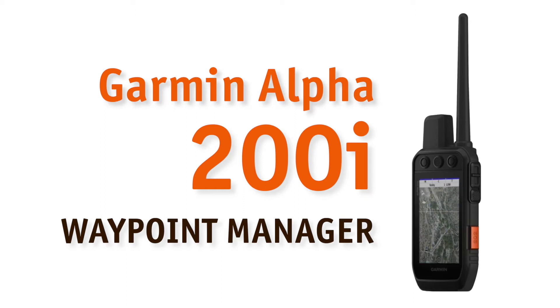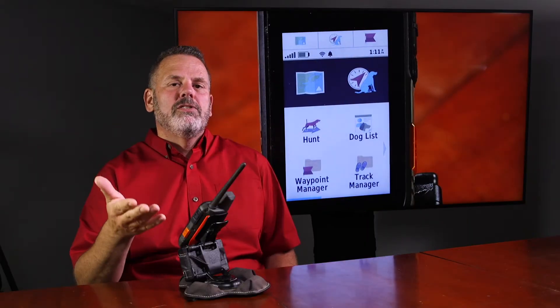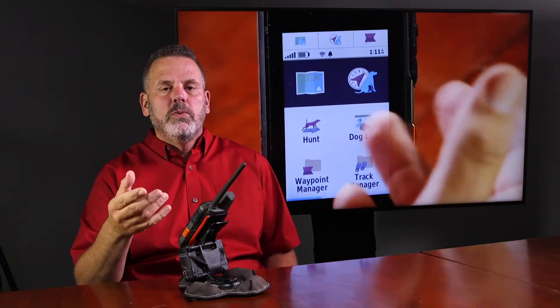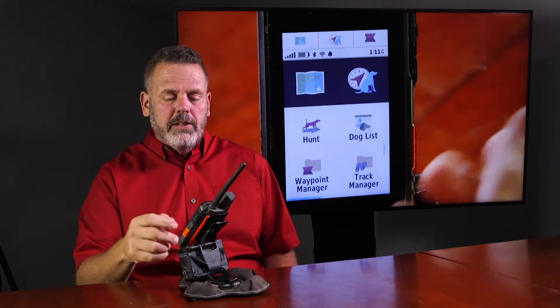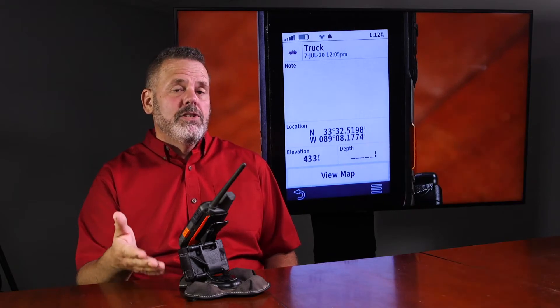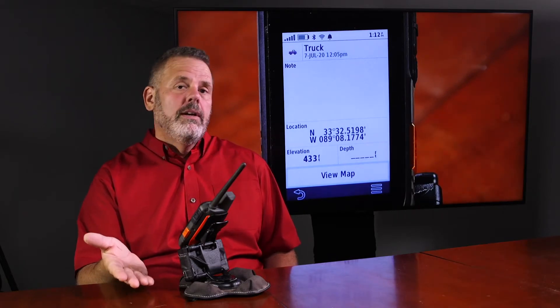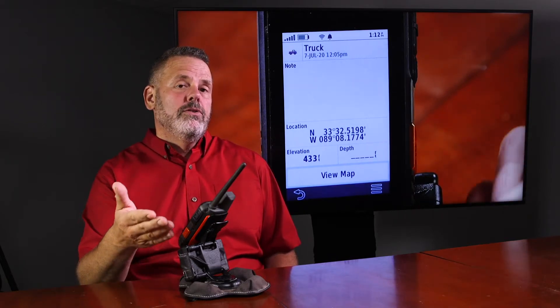Next up is your waypoint manager. The waypoint manager is where all your waypoints are going to be located. A waypoint is a marked location that you set in your GPS.